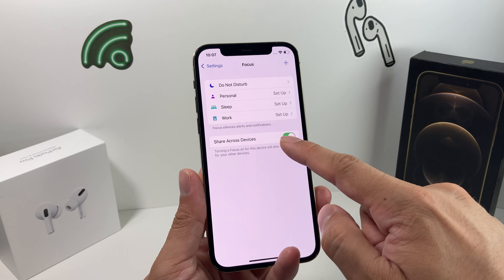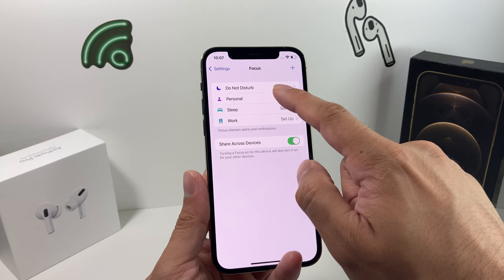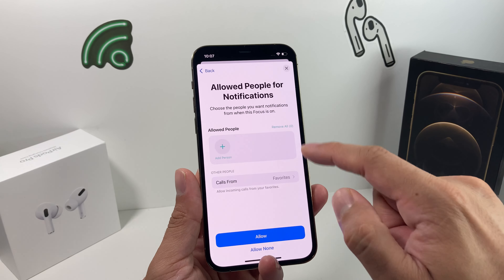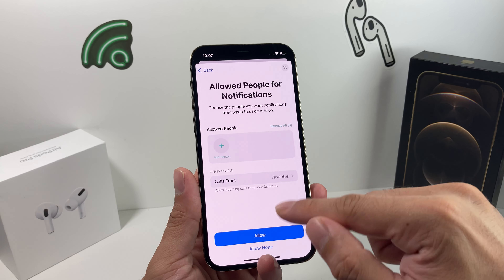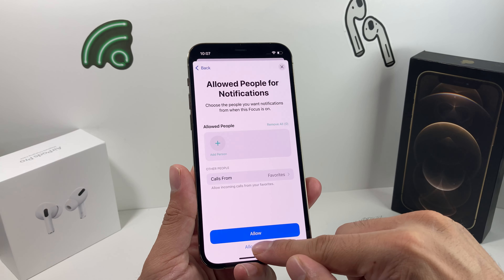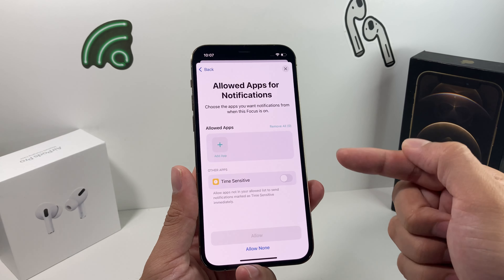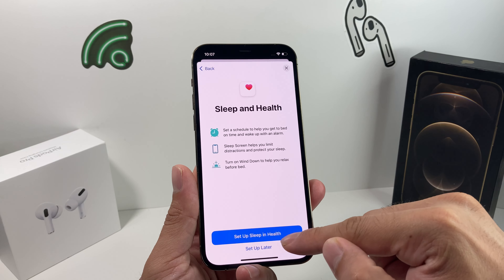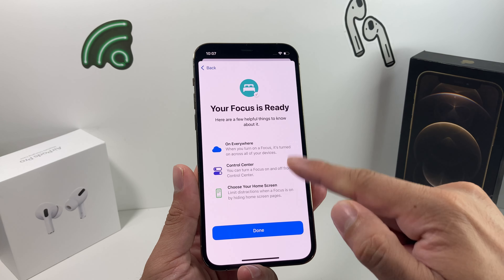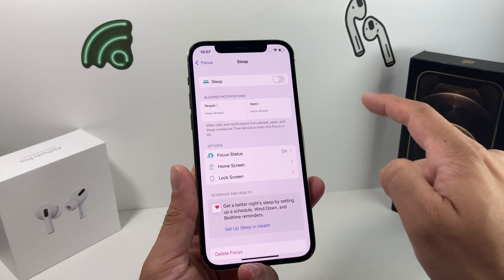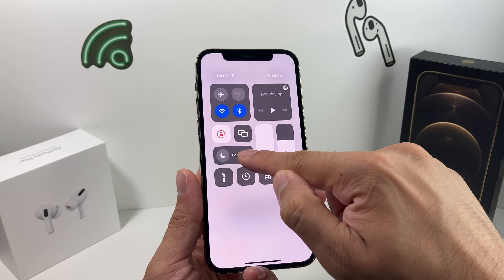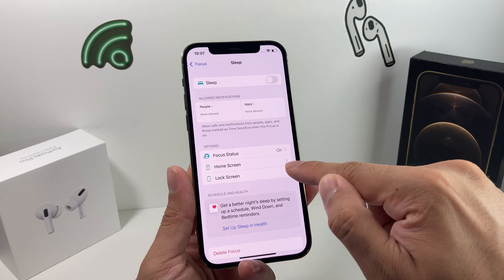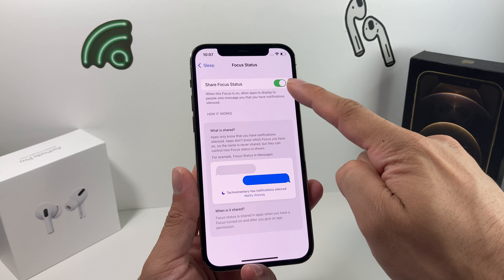There's another option: even with that Focus notification turned on, you can allow certain people and certain apps to still send you notifications. So even if you have Do Not Disturb on and they see notification silenced, you can add specific contacts or apps that you still want to receive notifications from. You can also turn on the time-sensitive feature, which allows time-sensitive notifications through. Similarly for calls, you can allow calls from certain groups like your Favorites to still come through.